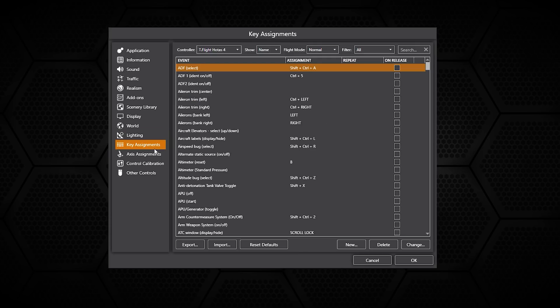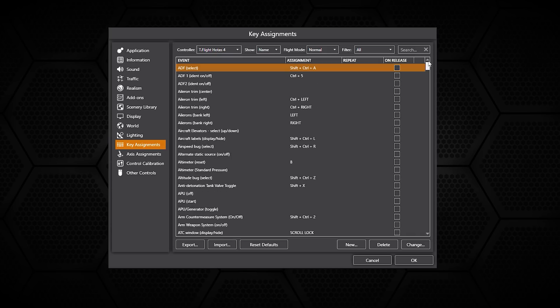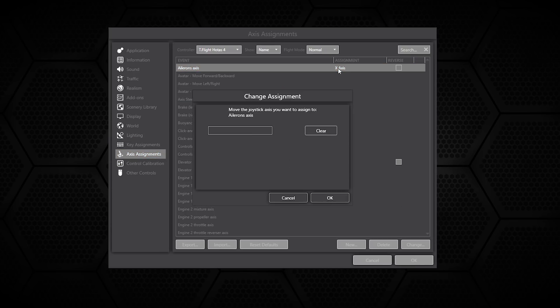In the key assignments you can adjust everything here including the axis as well which is in a different selection box. You can change everything from the ailerons, the elevator, and also the throttles right down to individual engines as well.